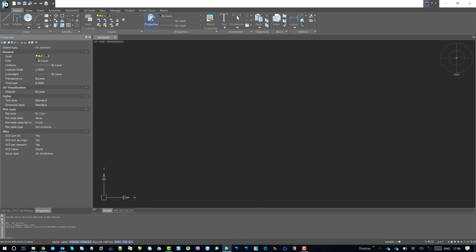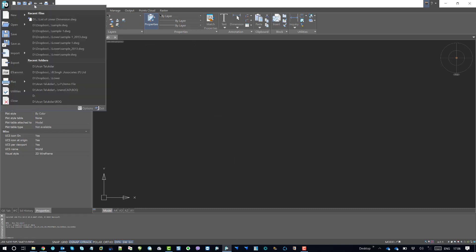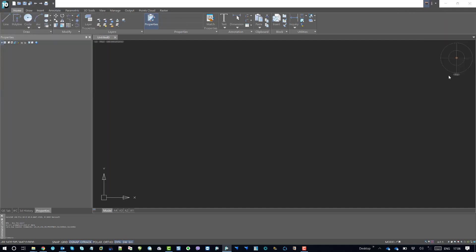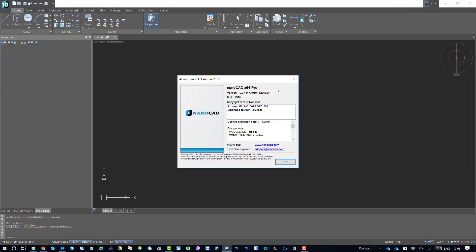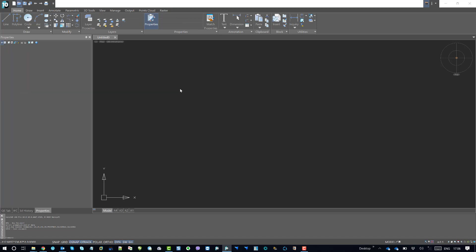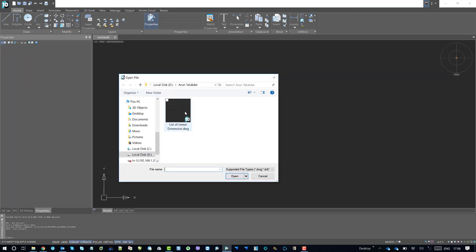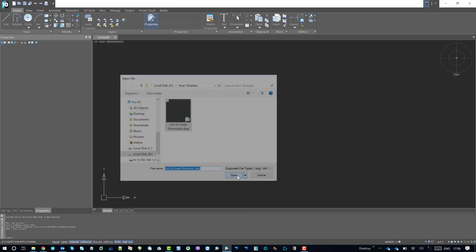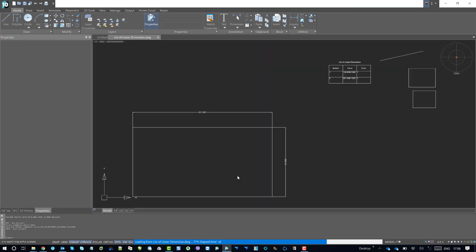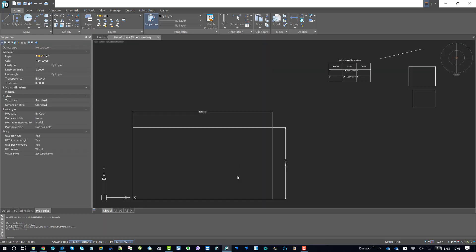So I am just using NanoCAD Pro 10. I have NanoCAD Pro 10 installed. As you can see I have NanoCAD Pro 10. So I just go to open and use this file where I have some geometrical